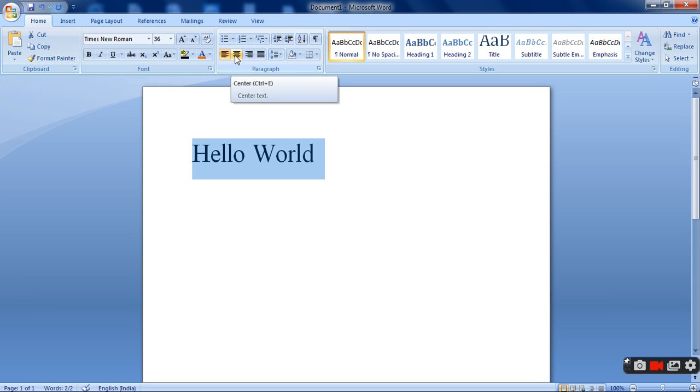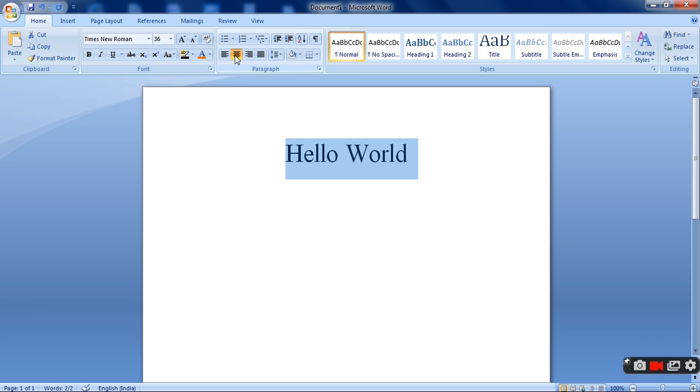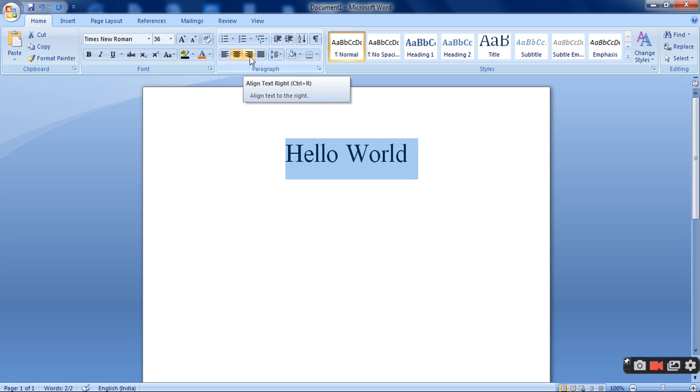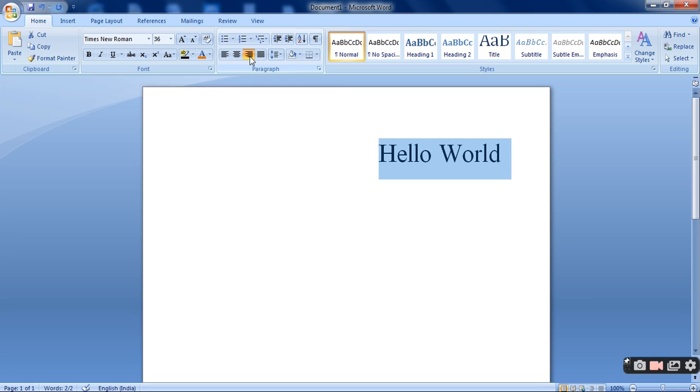As you can see that the shortcut is Ctrl plus E or I need to click on this. It will come in the center. Then I have align text right. That is Ctrl plus R. That is the shortcut key. See it has come to the right.